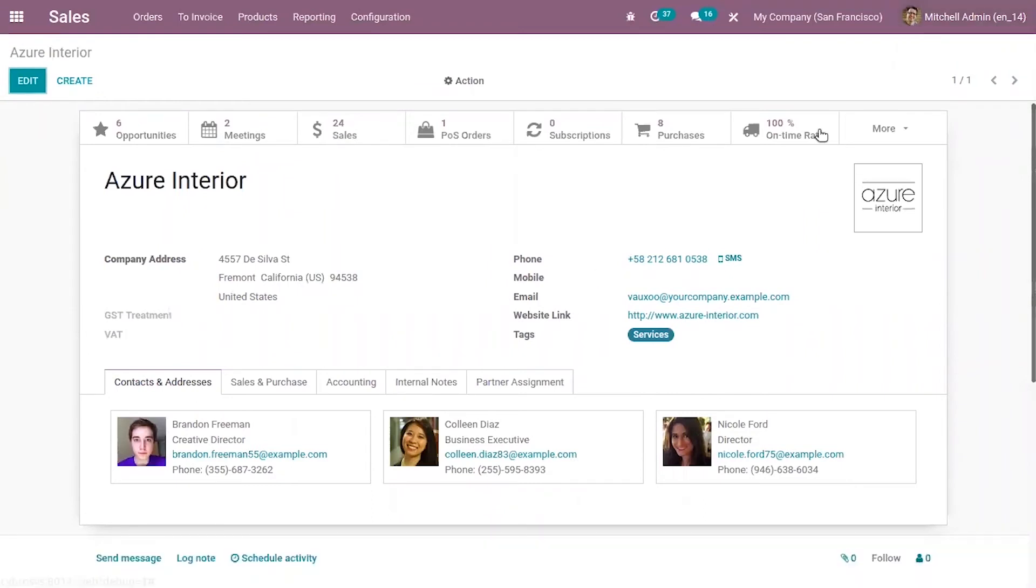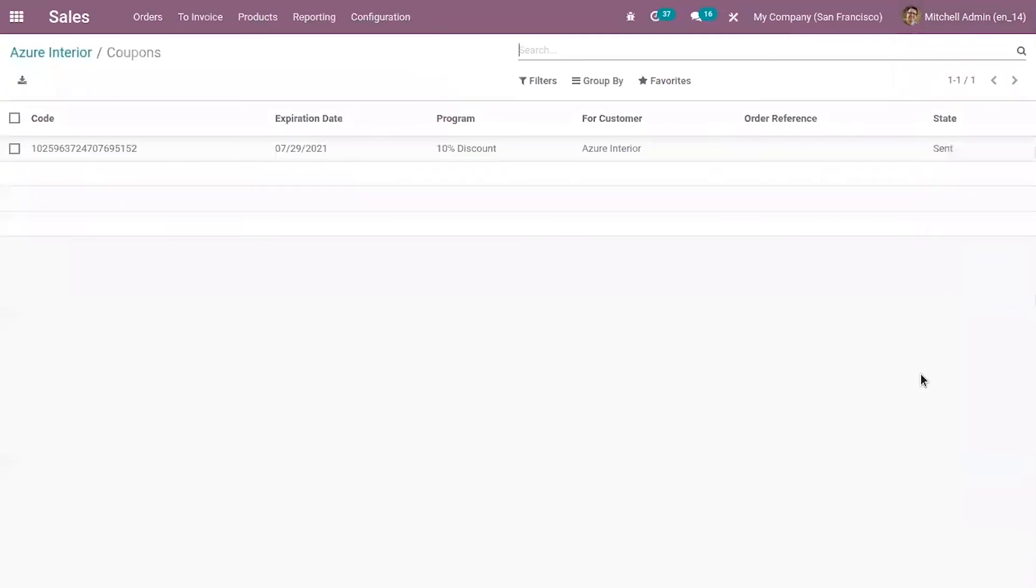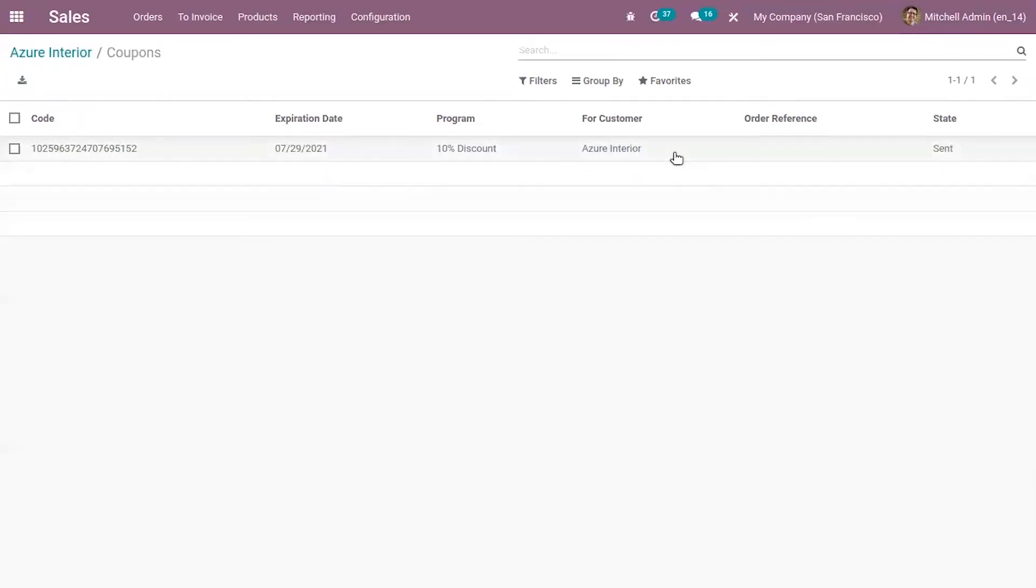Now when you come you can see that smart button is added. When you click on that you can see the coupon sent to this customer. One coupon is there which is sent for this customer Azure Interior.